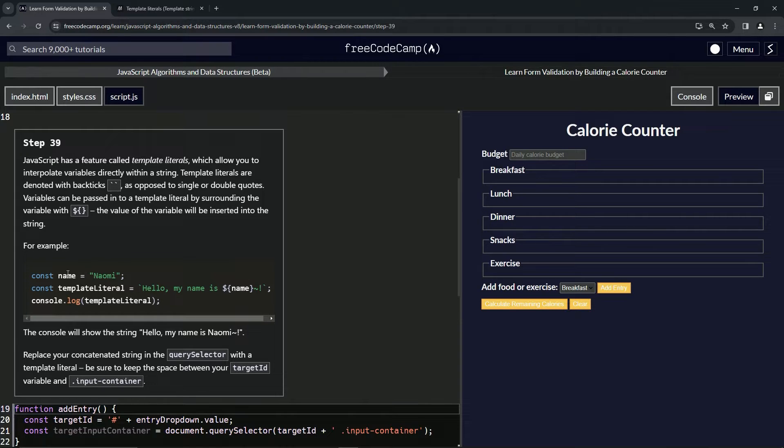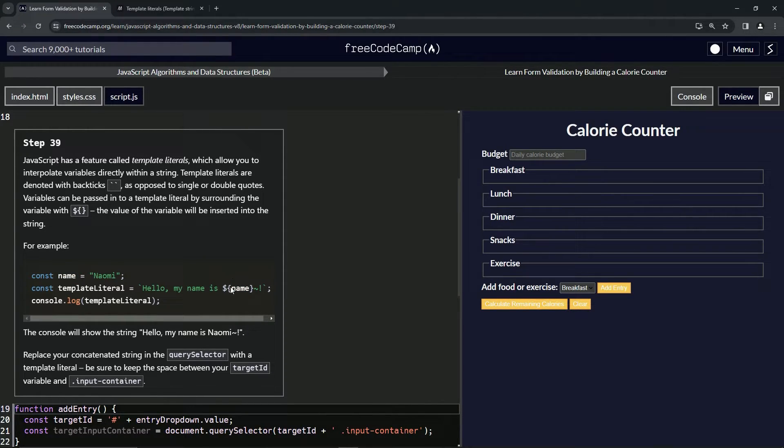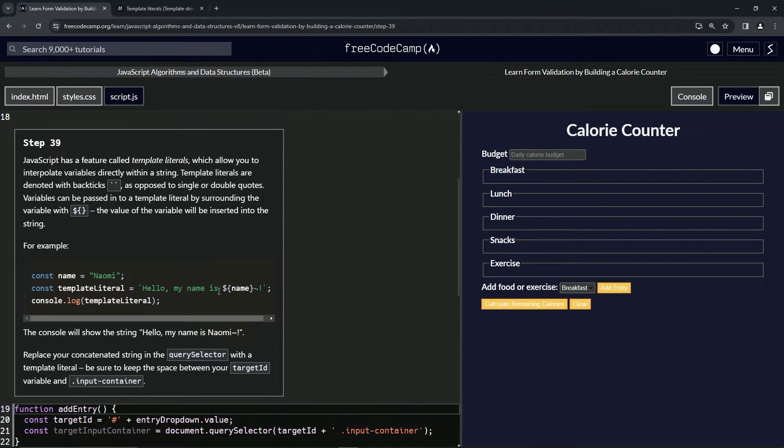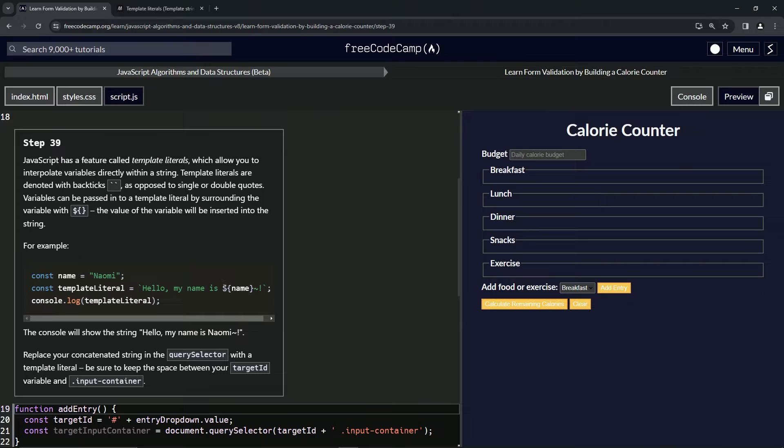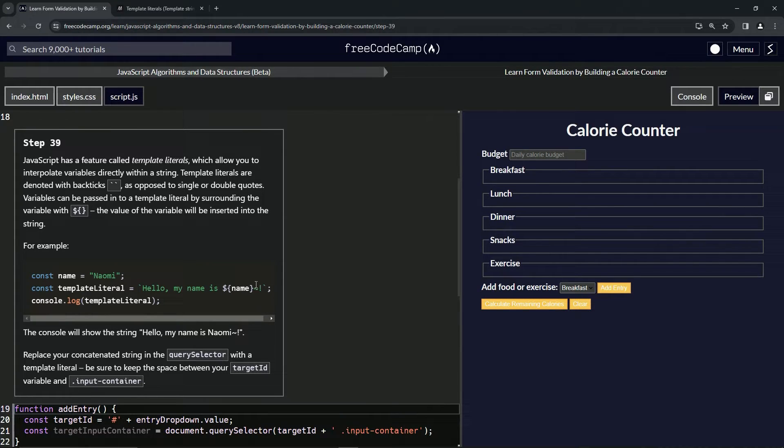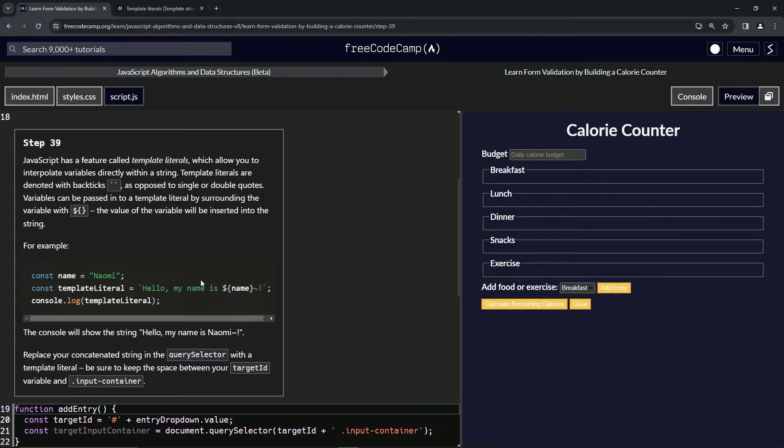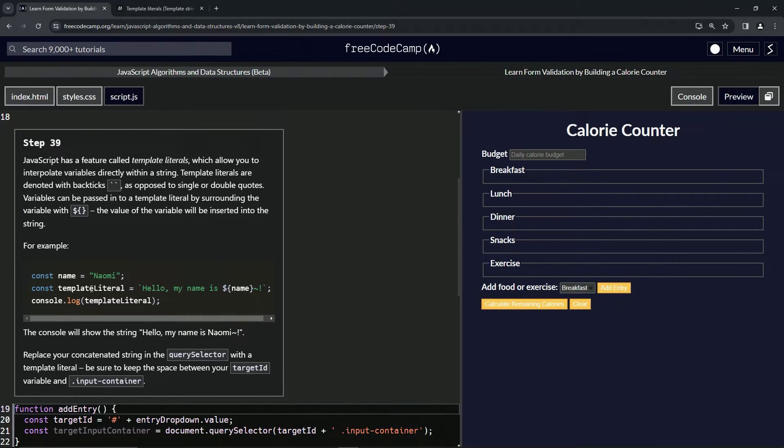That way we don't have to do like hello my name is plus, you know, hello my name is space plus name plus space this in a string, you know what I'm saying. So that's basically the advantage of the template literal.